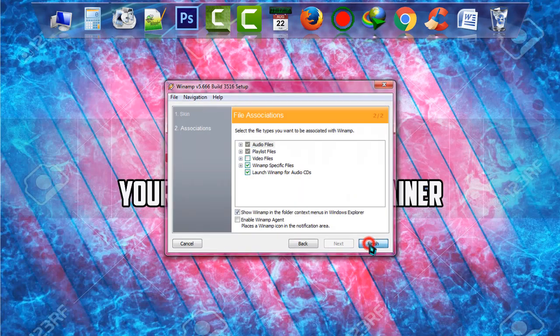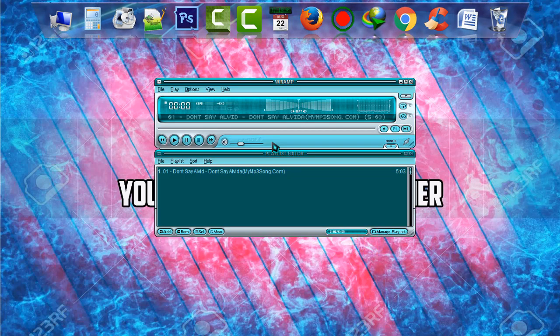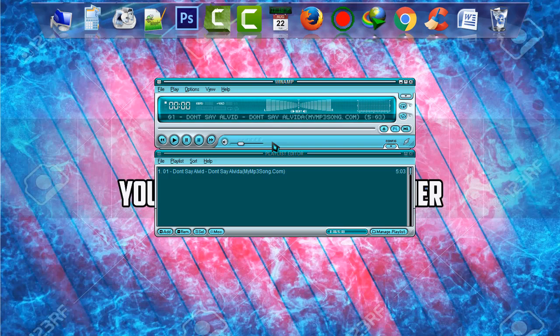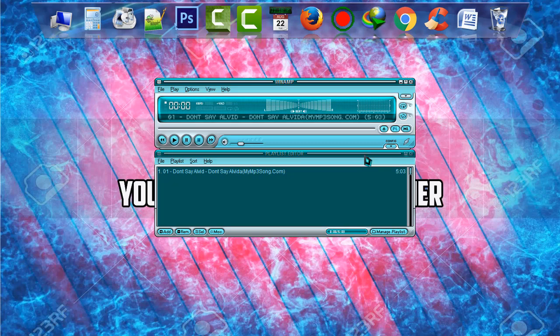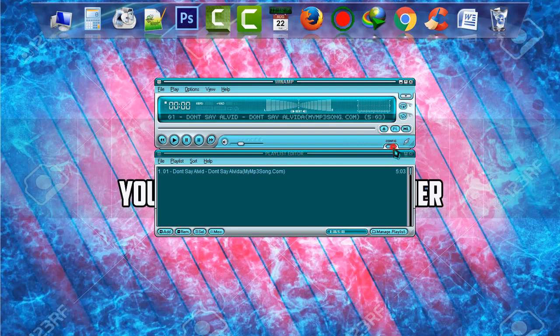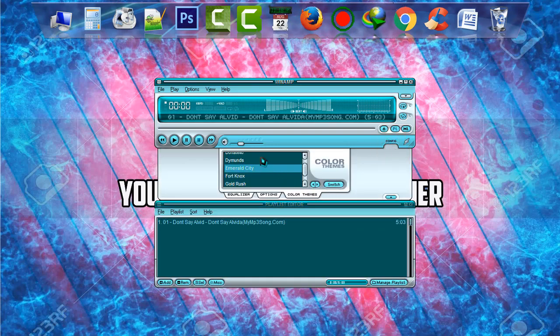And finally, we have got the player Winamp, and this is the modern skin of Winamp. You can customize it according to your choice. If you go to configuration, then you'll be able to find various themes and skins.